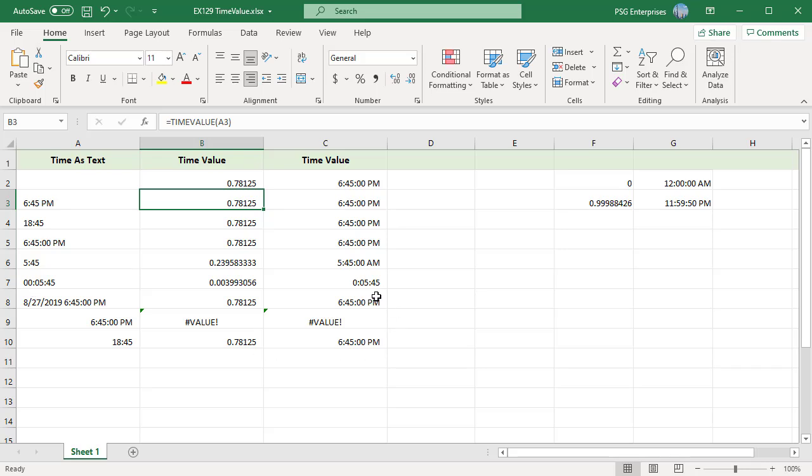If the time text argument contains a date and time, the time value function ignores the date part of the text string.